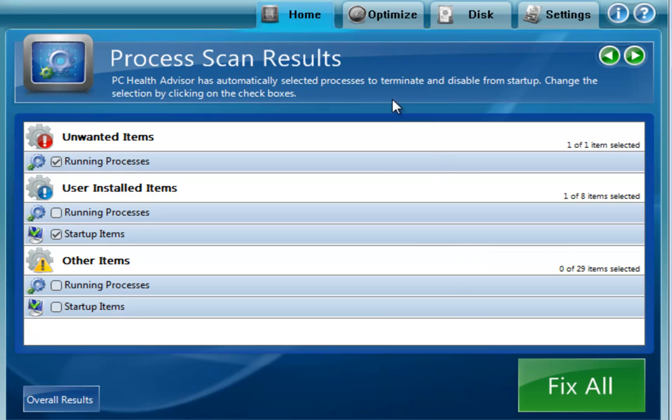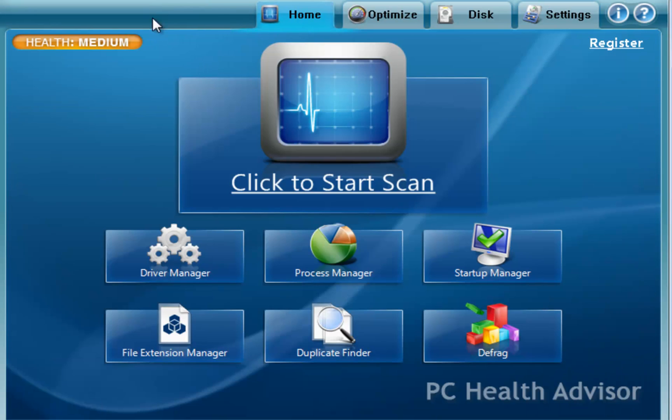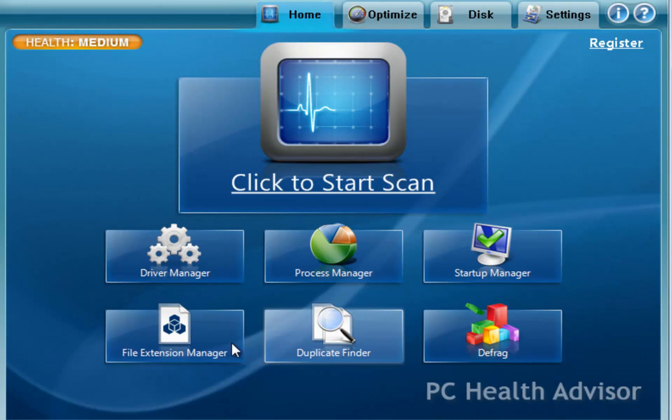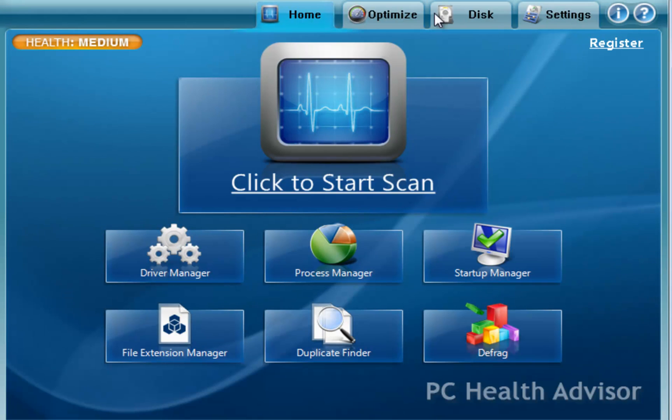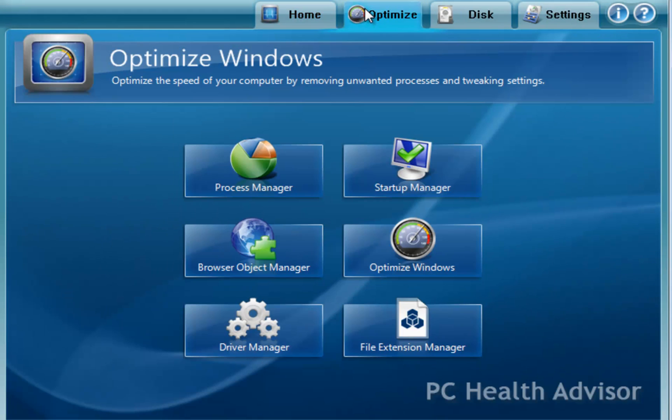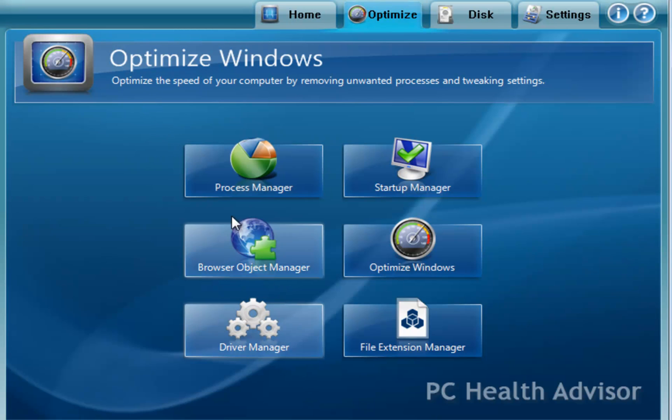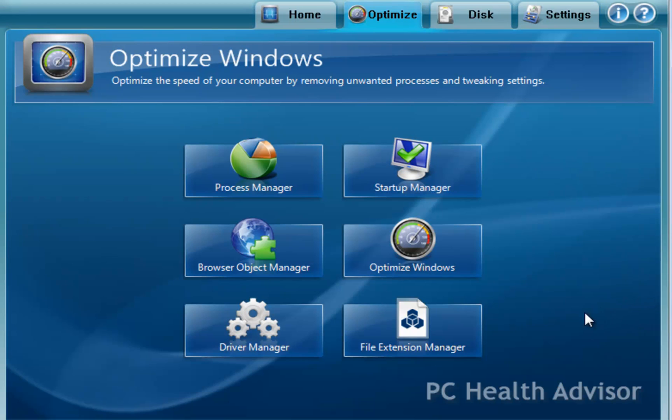So let's go back to the home screen here. And you'll notice here, each of those different sections can be accessed separately. Under optimize, again, a lot of the same tools like the process manager is going to be available through here.